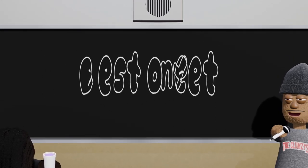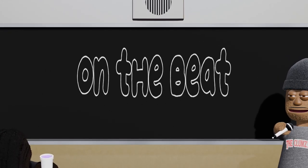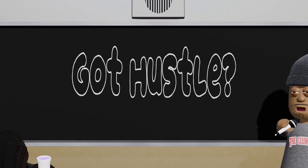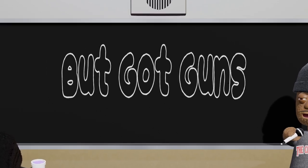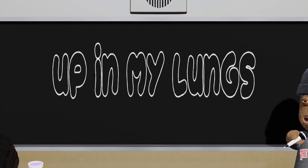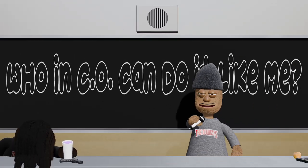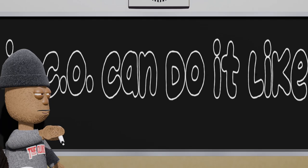Best one yet, go dumb on the beat. I turn nothin' to some. Got a hustle, got tons, y'all ain't got bread but got guns. Keep smoke all up in my lungs, let me ask like.